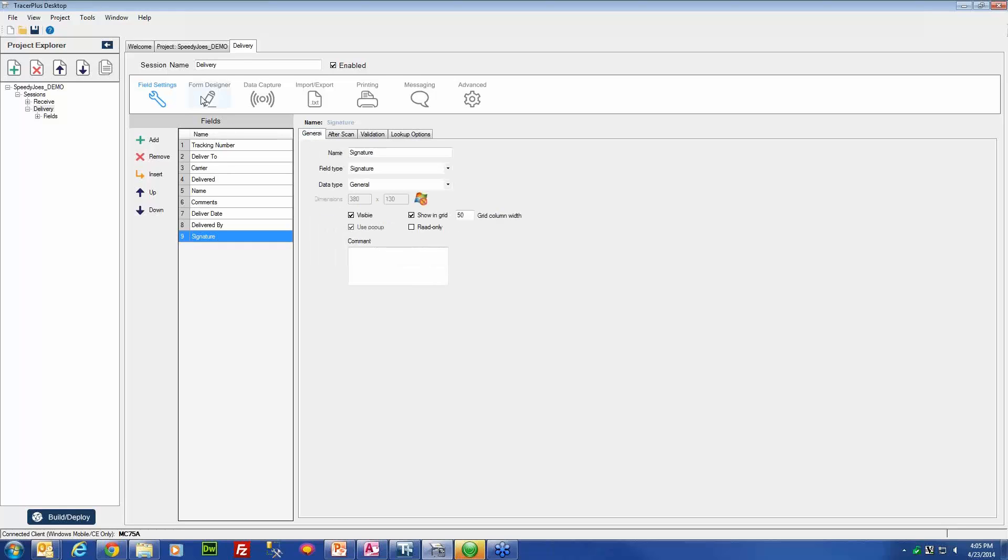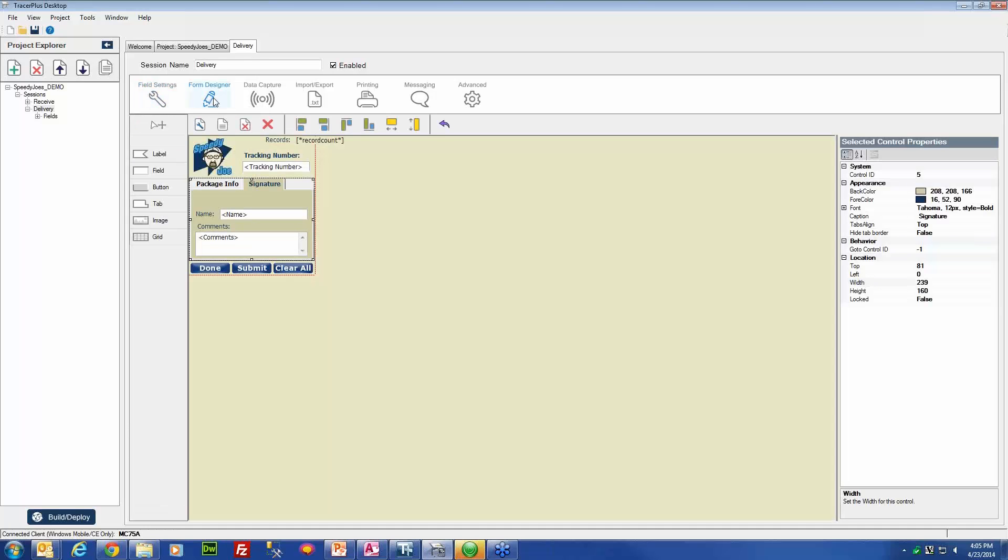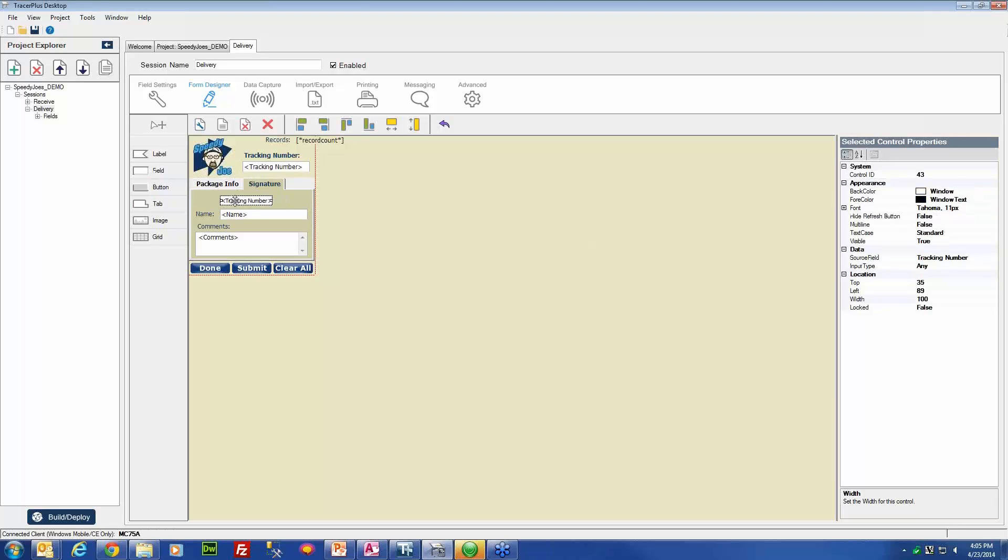And with that, that concludes the settings in the field settings section of the signature field. Now we have to just place the field on the form. Using the field tool, we can place a new field on the form.